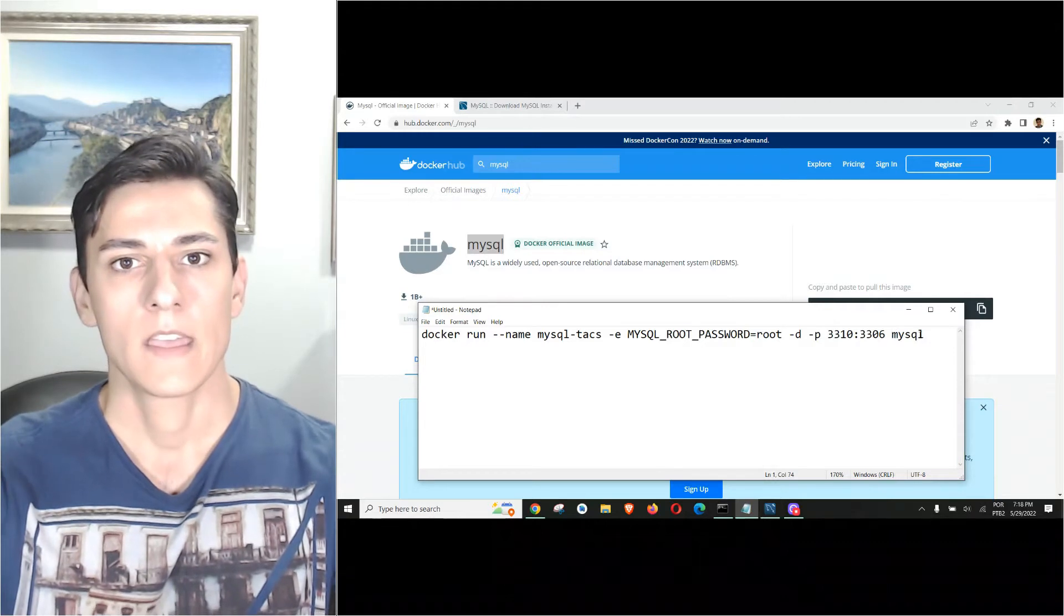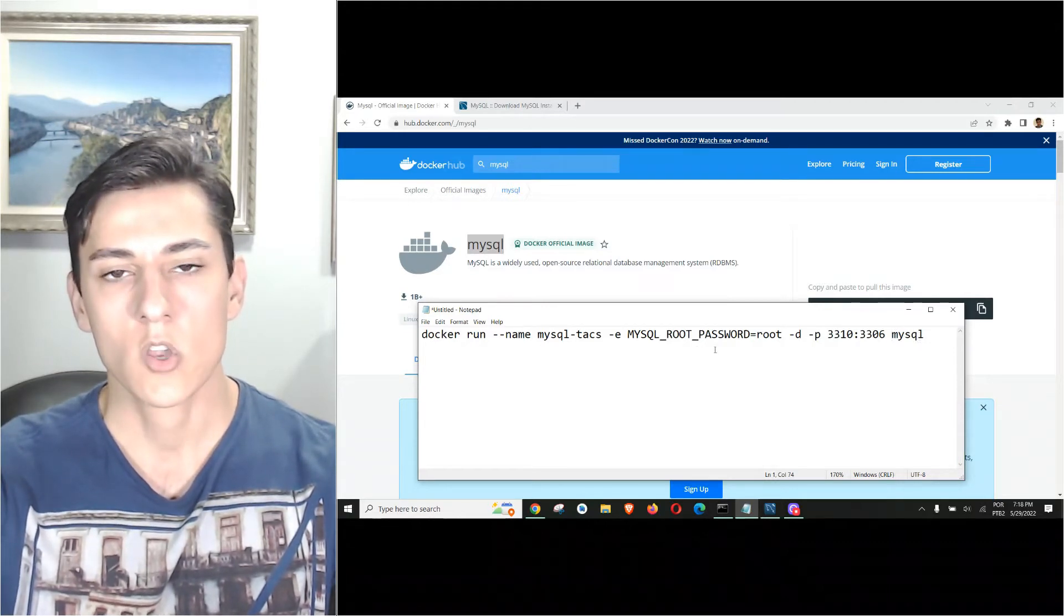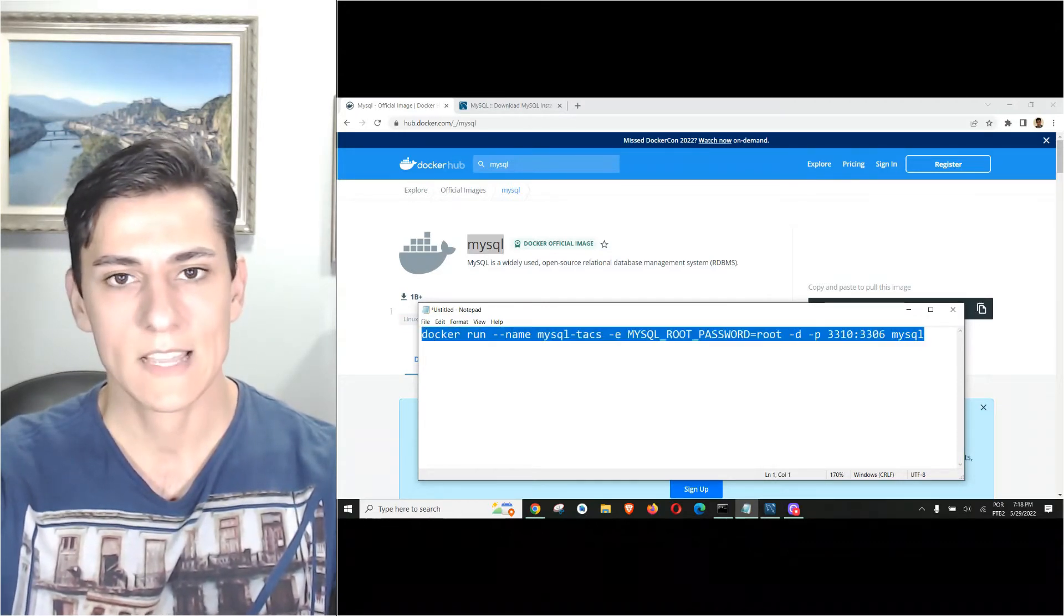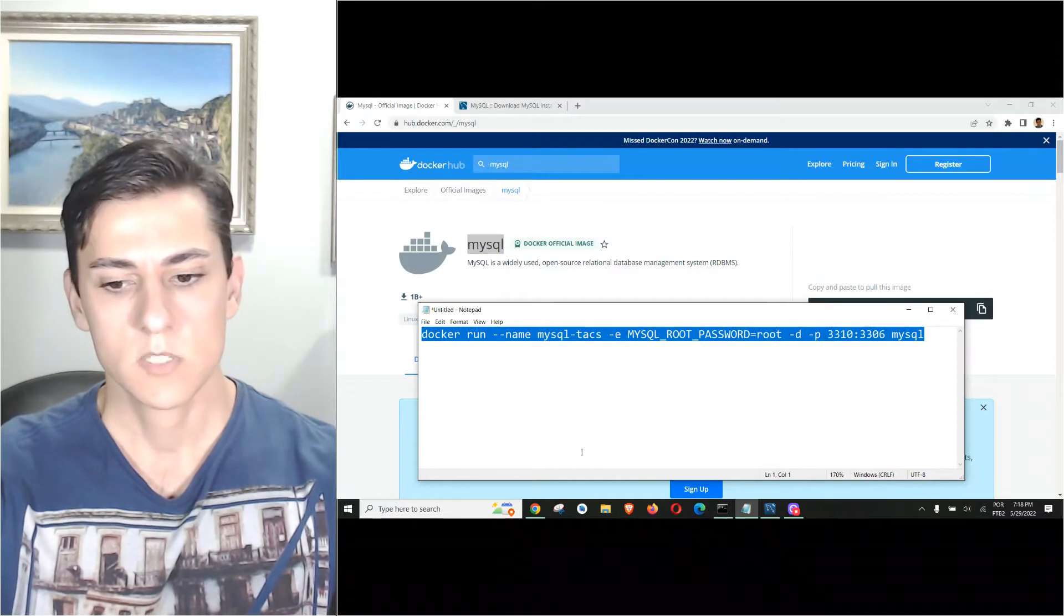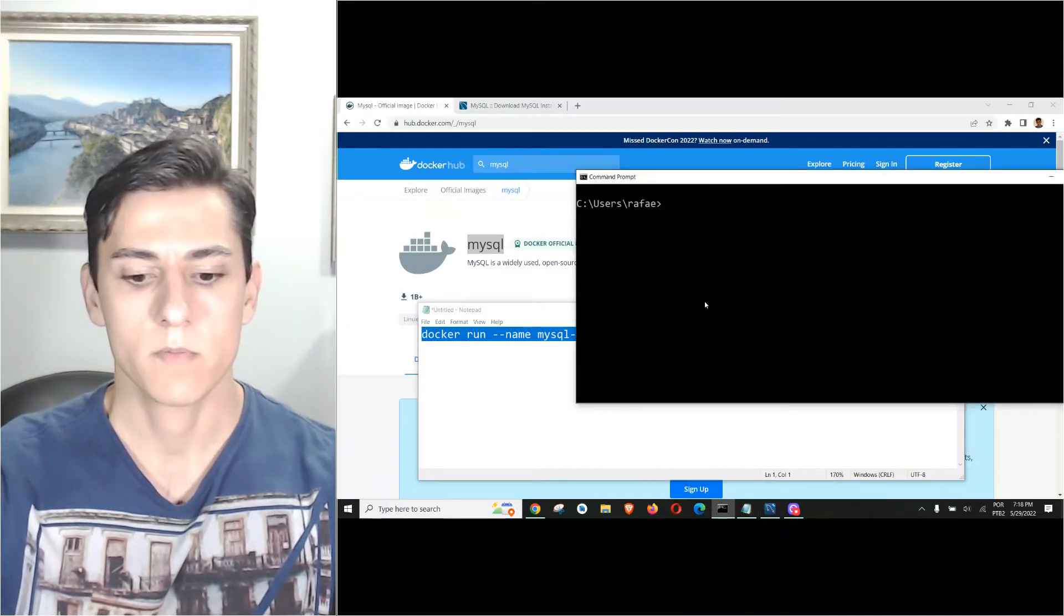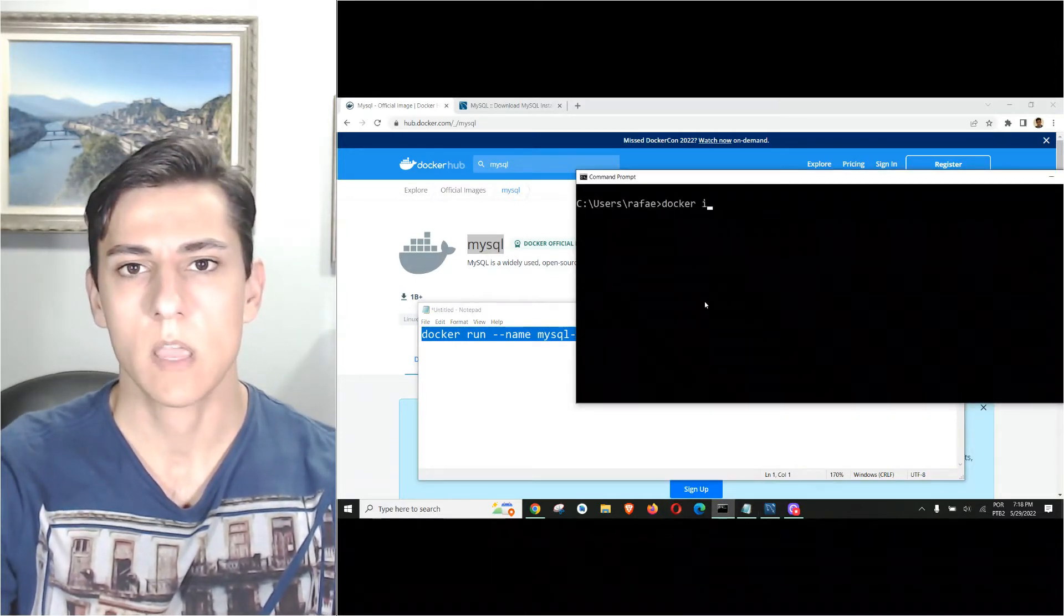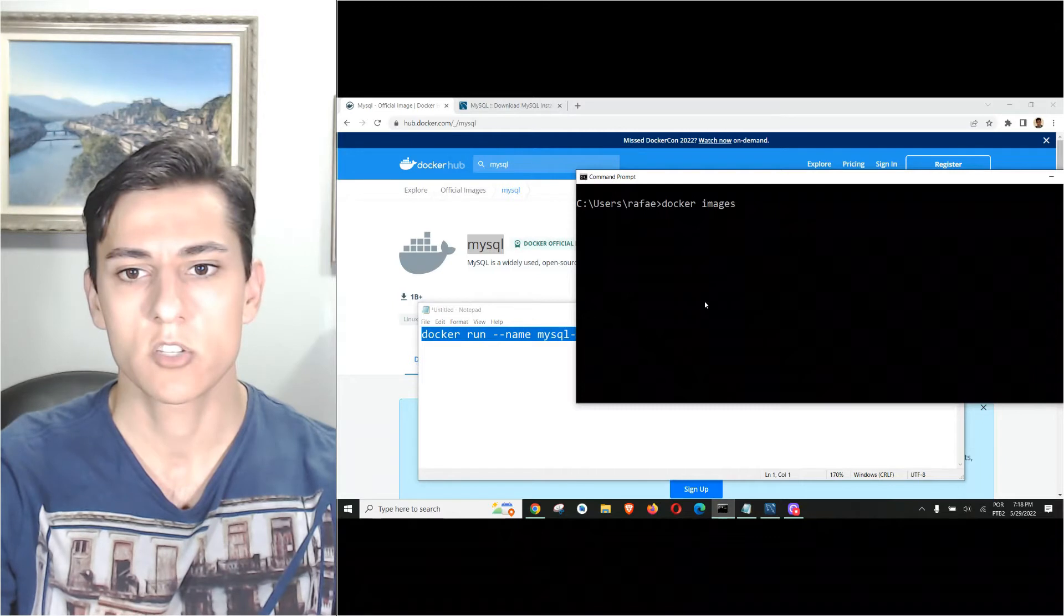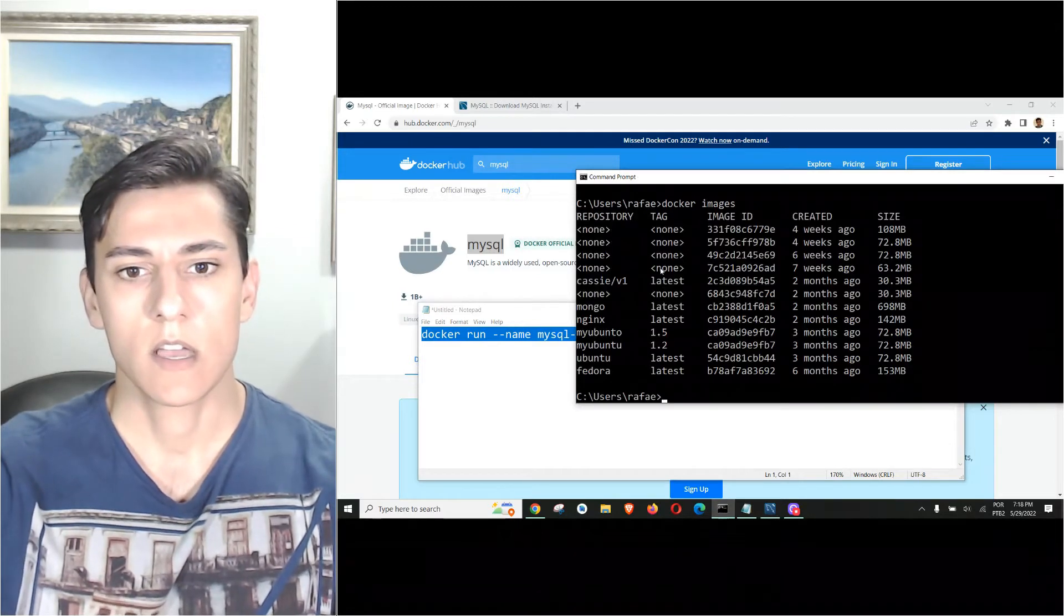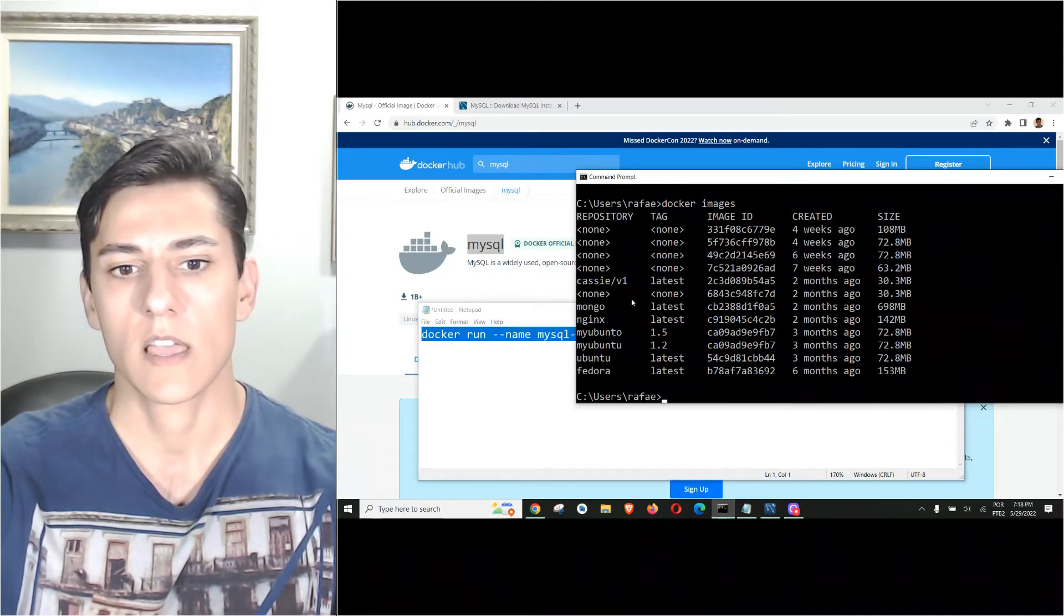Before we run it, let's take a look at what we have in our Docker. If I type 'docker image' you can see I have no MySQL images. I have images for Mongo and Ubuntu, but no instance for MySQL.